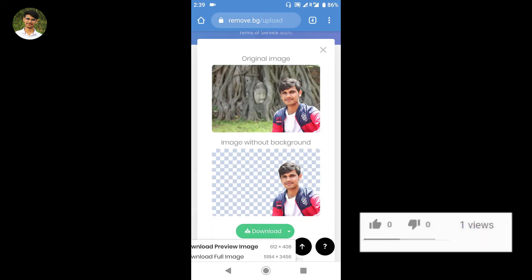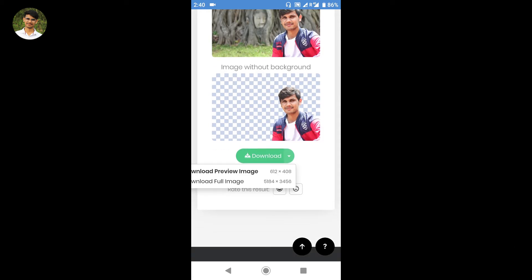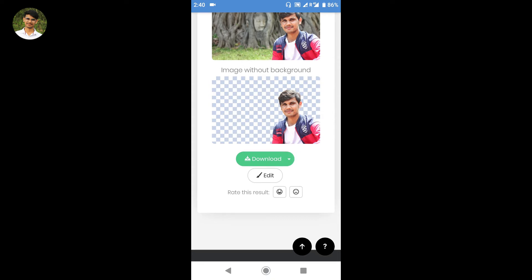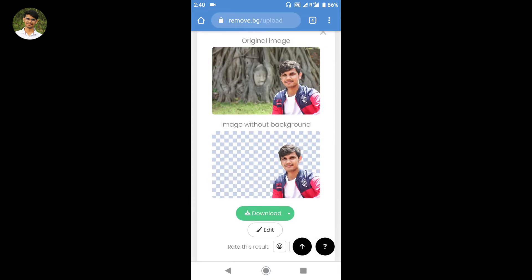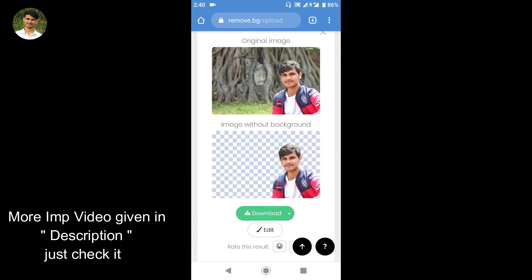Once done, you can see the original image with the background removed. You can download a preview image or download the full image. The original image without background is ready. You can also choose a new background color — for example, blue color, green color, or a plain color.